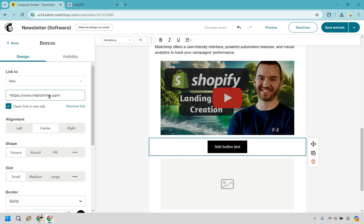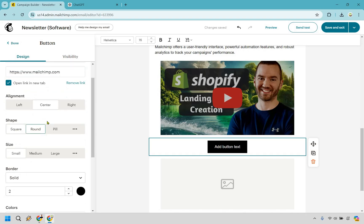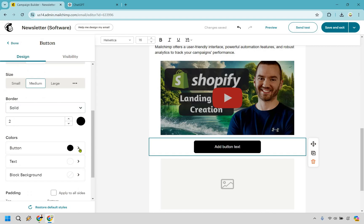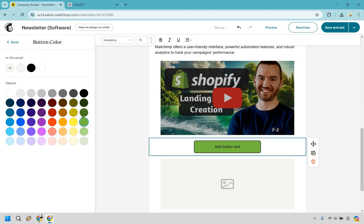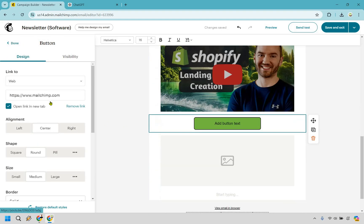We have it centered, we have the shape in case you want to play around with that — let's make it a little bit bigger, that looks fine. Border is going to be two, and then we have the button color. We probably want to make it pop a little bit more — like that doesn't look too bad. That definitely sticks out. I'll keep that green and just like that we now have a button.